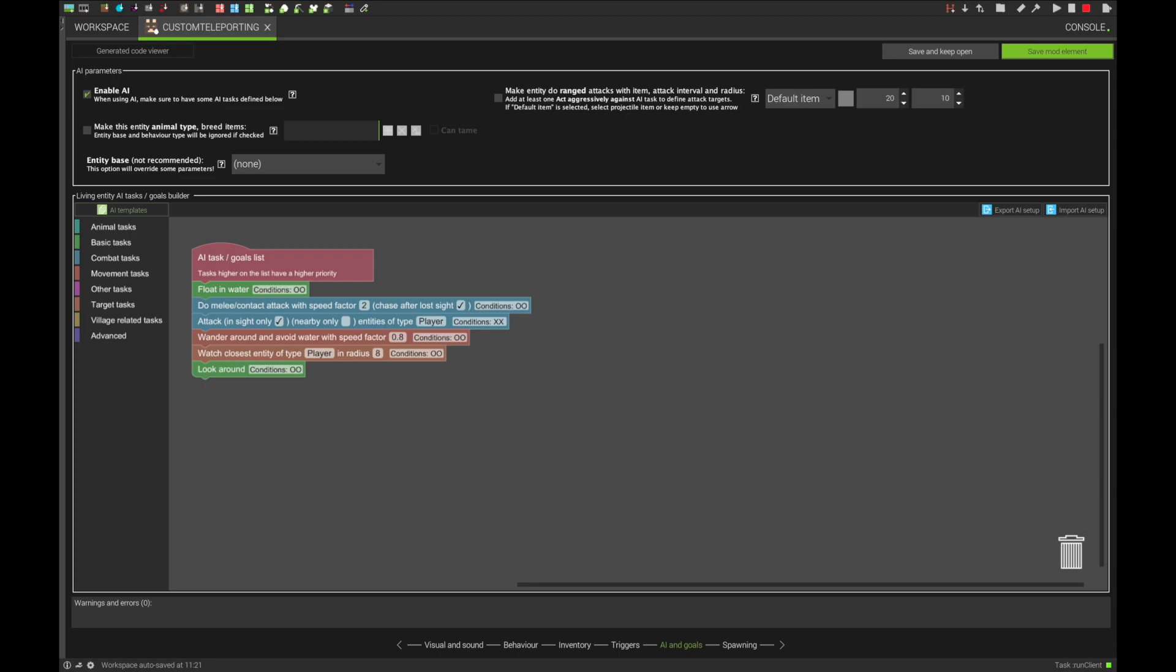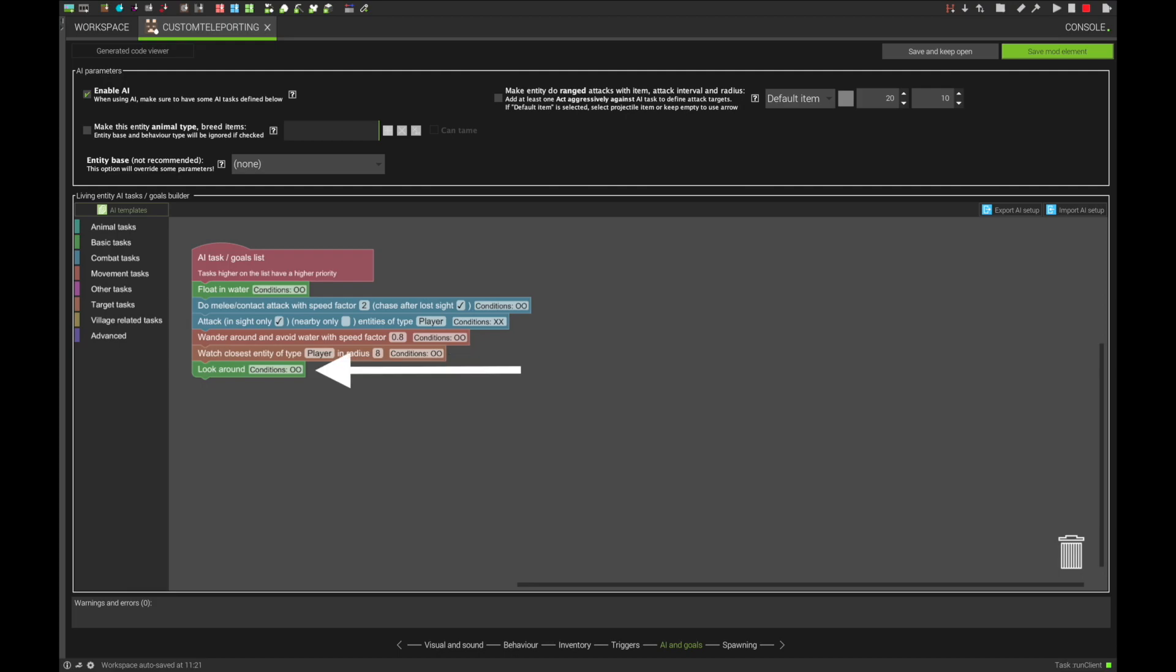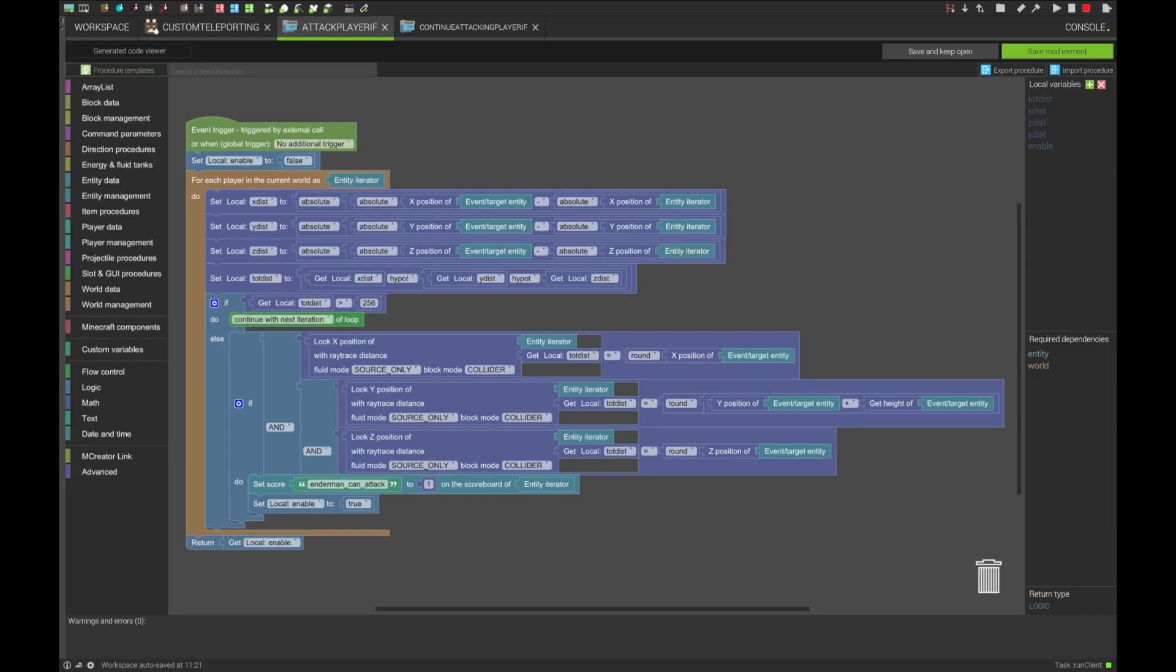Though these conditions that we will be making are a little bit finicky, so don't expect them to work 100% of the time. Next, a wander around and avoid water, a watch closest entity of type player in radius 8, and then finally look around. These mirror what the vanilla Enderman has.